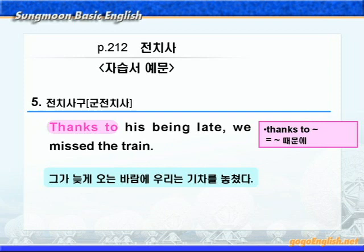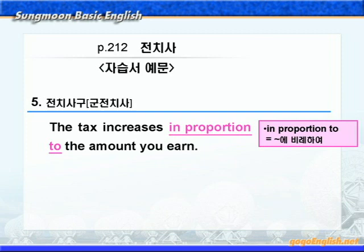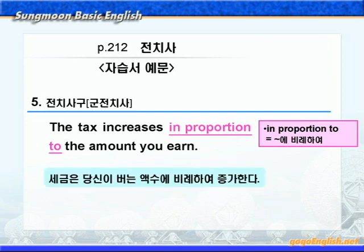다음 예문입니다. 'The tax increases in proportion to the amount you earn.' in proportion to에 밑줄 쳐보세요. proportion은 '비율, 비례'라는 뜻이니까, in proportion to하면 '뭐뭐에 비례하여'라는 뜻이 되겠죠. tax는 '세금', increase는 '늘다 혹은 증가하다', amount는 '양, 액수 혹은 금액'이라는 뜻이니까, '세금은 당신이 버는 액수에 비례하여 증가한다'가 됩니다.